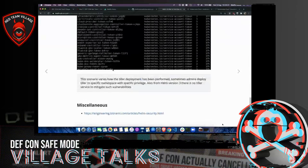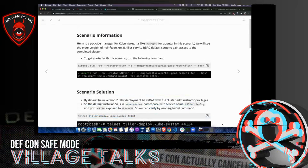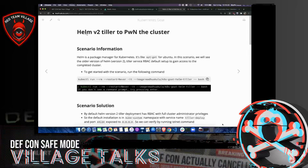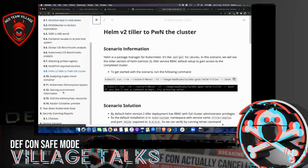Due to this simple default misconfiguration of Helm Tiller, we can control the entire cluster. I've seen this vulnerability in many clusters during real-time pen testing assessments because administrators don't configure it properly — and it's the default Helm installation. The newer version, Helm v3, fixed this vulnerability by removing Tiller entirely.